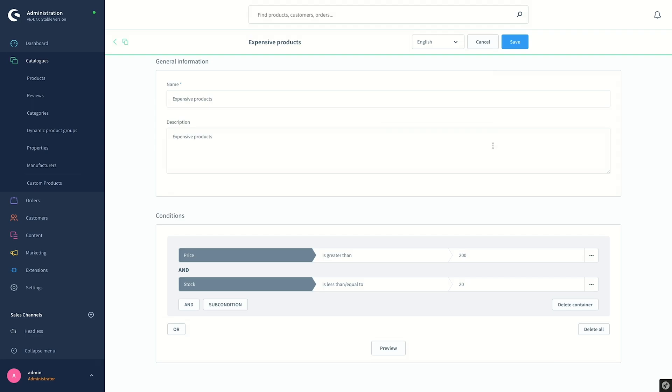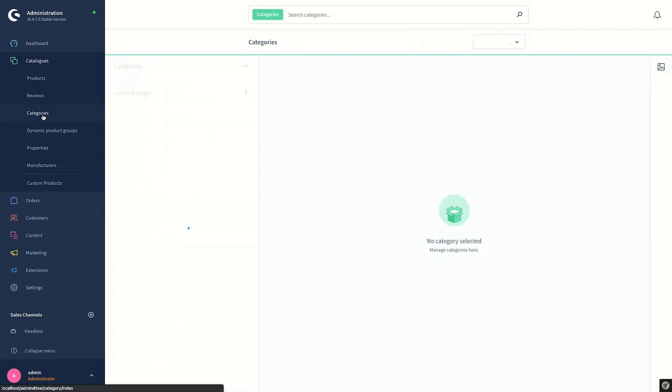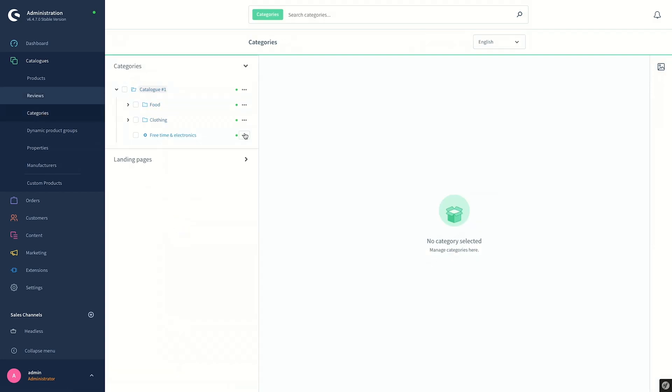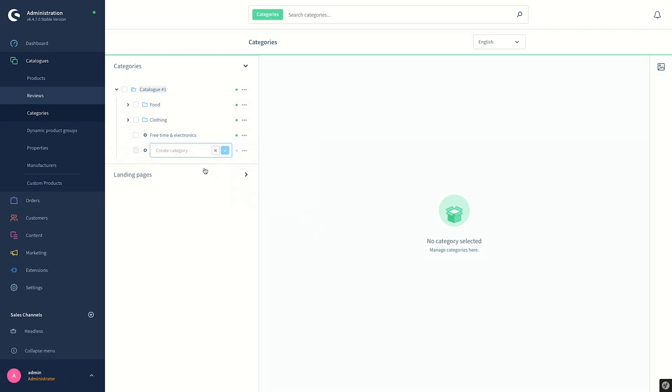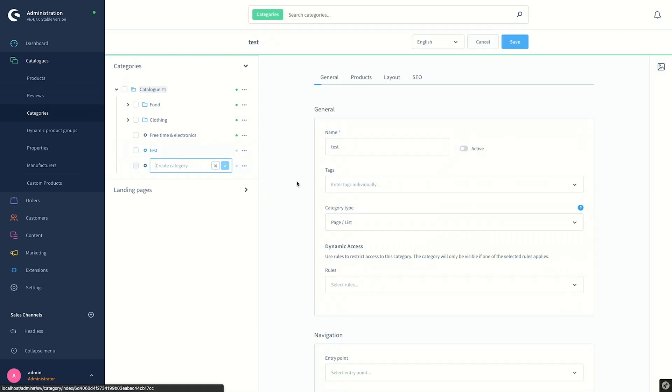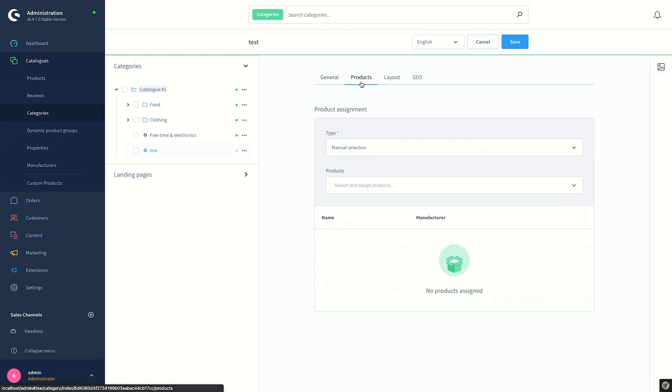So the next step, let's see how we can display these products in the group in the storefront. For this, we should assign this product group to a category. In order to do this, we go to Categories under Catalogs and in the list create a new category named Test. I click on the new Test category, activate it, and go to Products tab in order to assign the dynamic product group products.